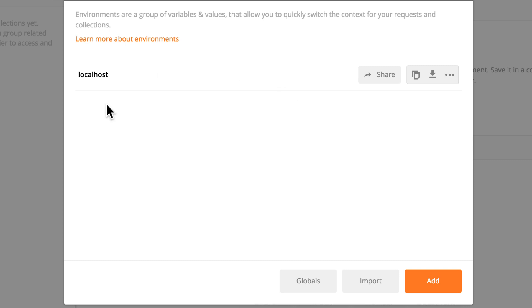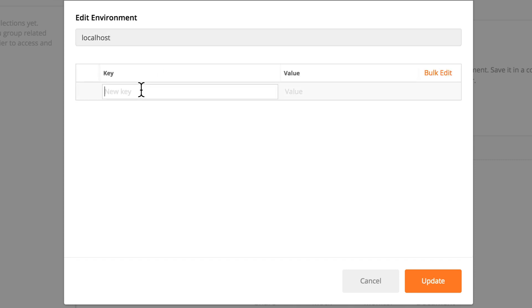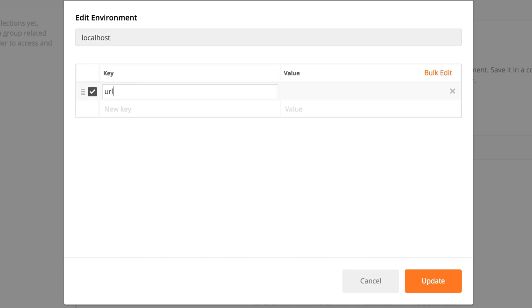And we're going to add three more environments and that is testing and production. But first let's do the following. We're going to go in localhost and say here URL and that will be HTTP localhost port 8080. Okay.